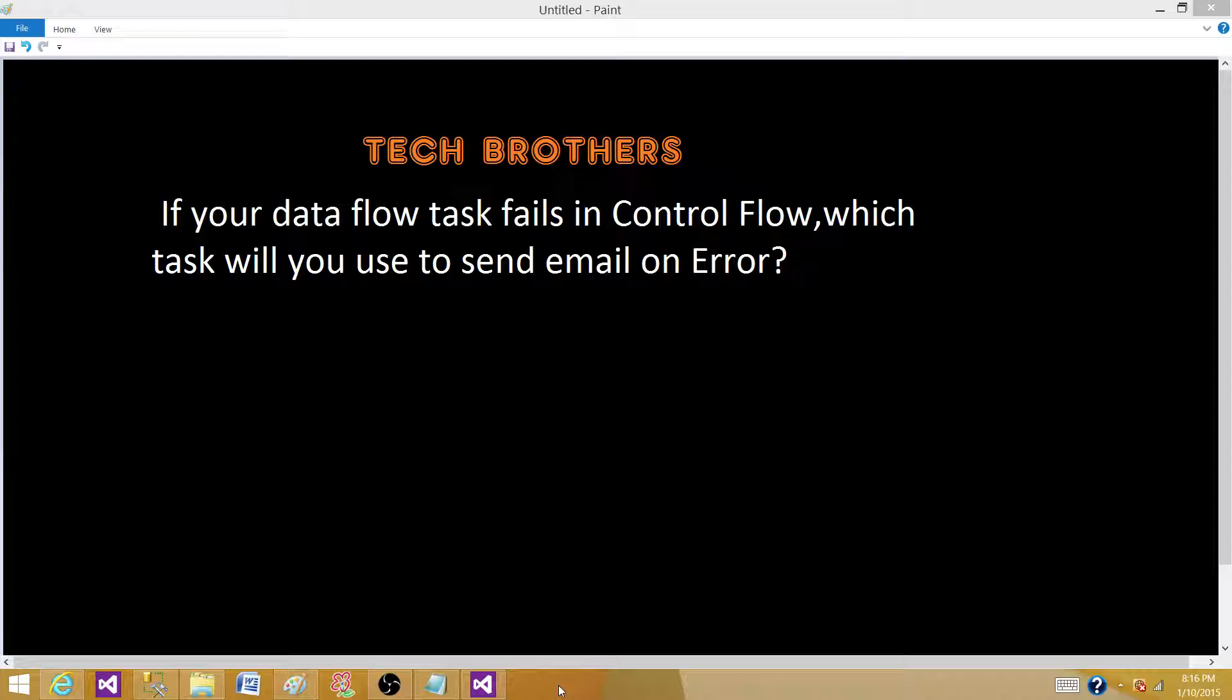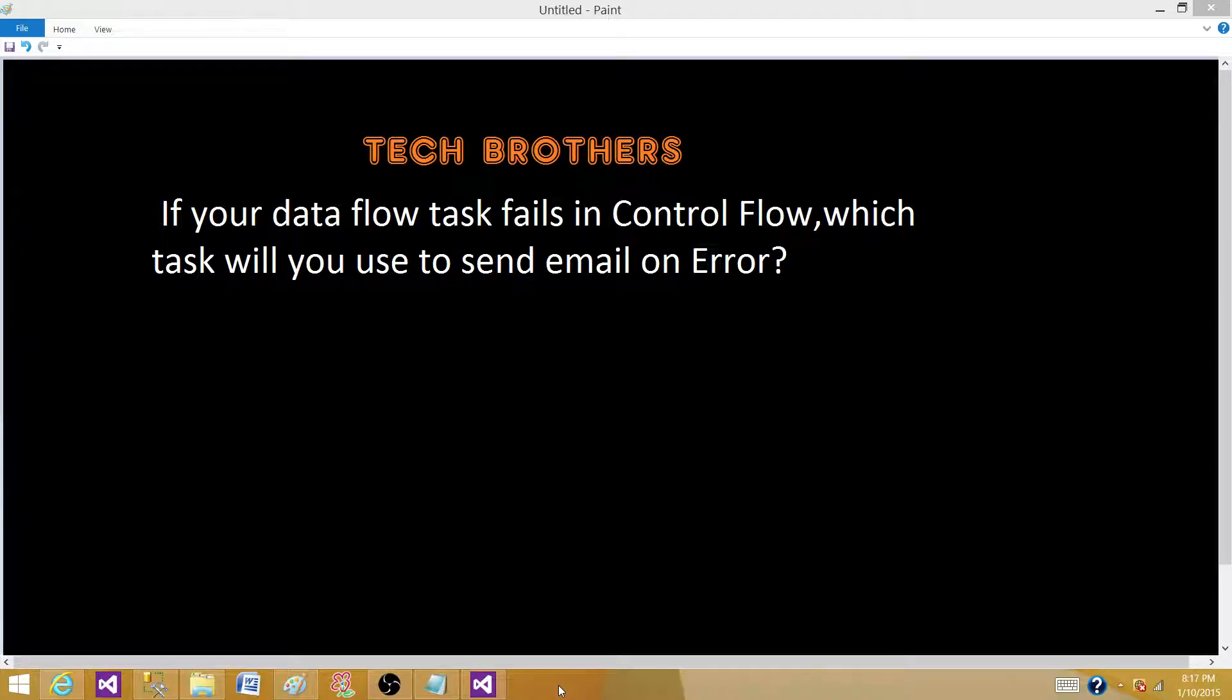This is a very important question and they want to know if you know how to do the error handling or how you will get the error information from SSIS package and then send to the IT team or DBA team so they can take a look at what exactly is happening, fix the error, and make the package work.